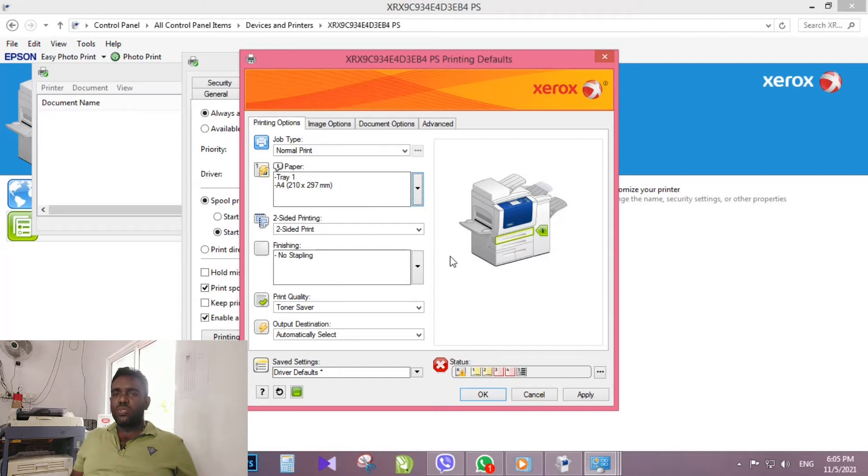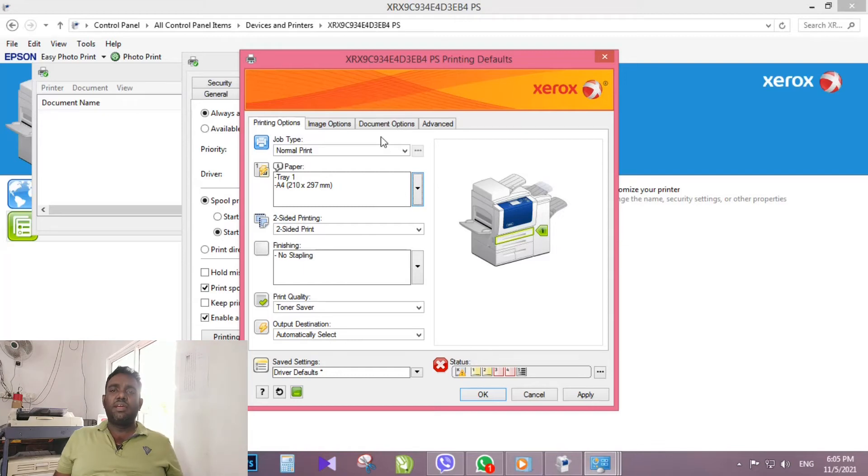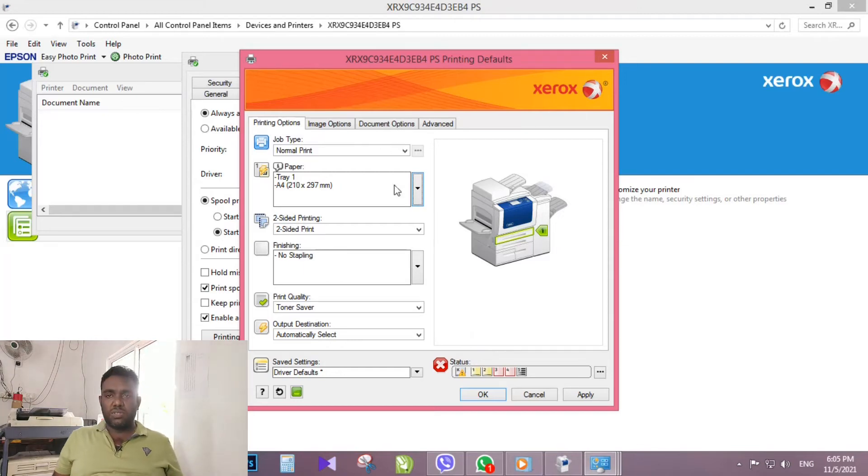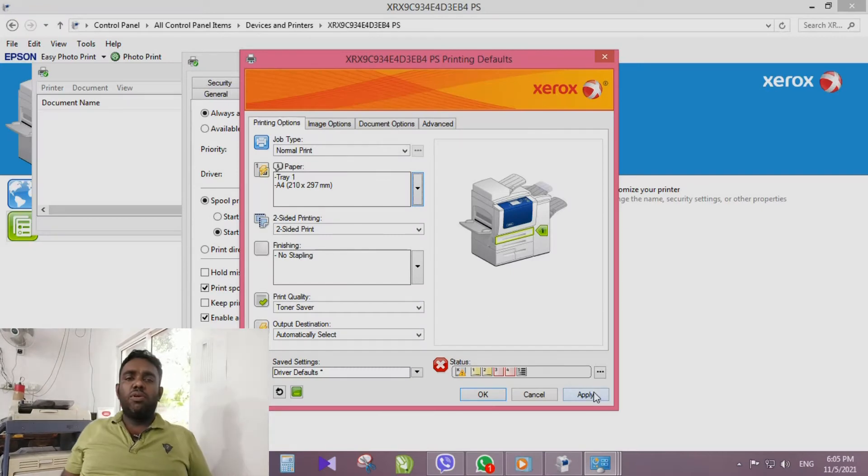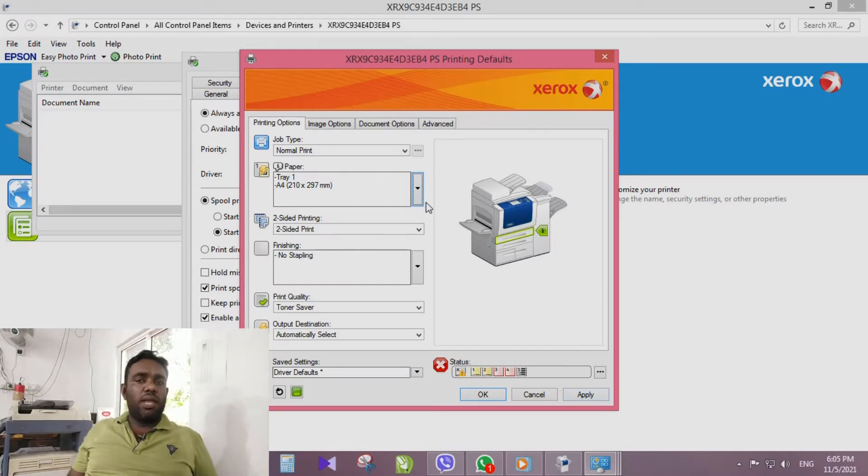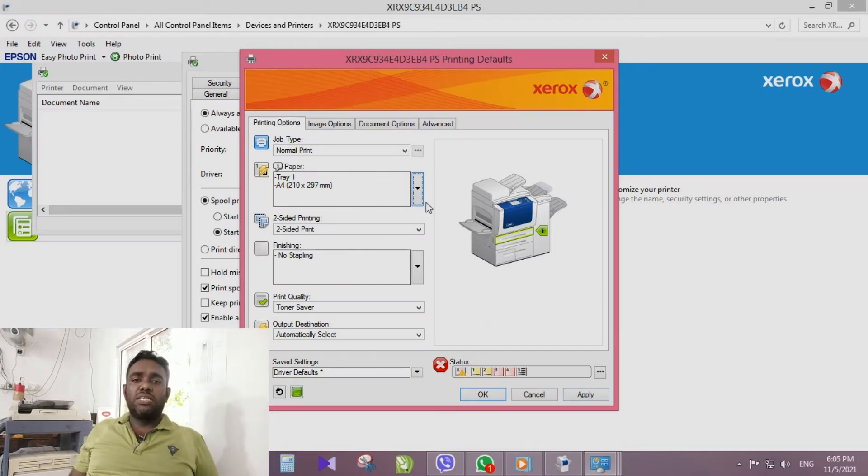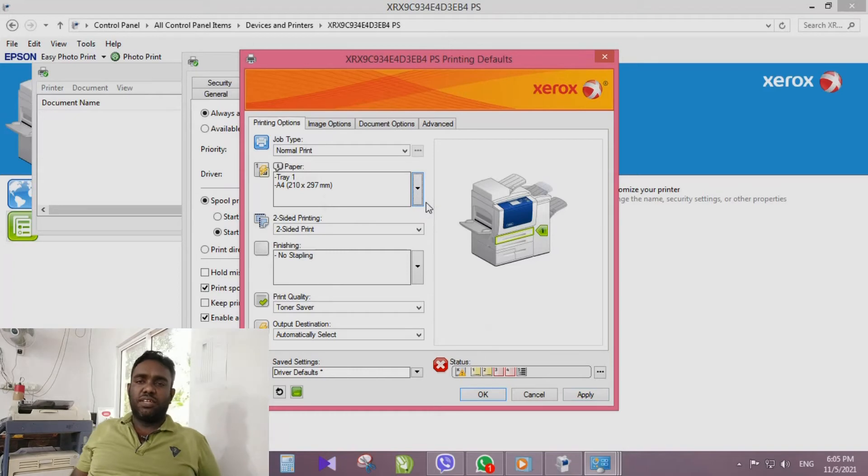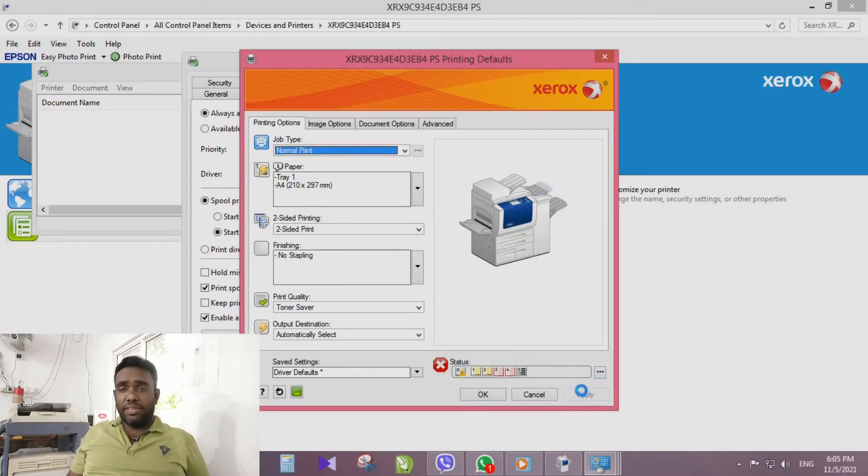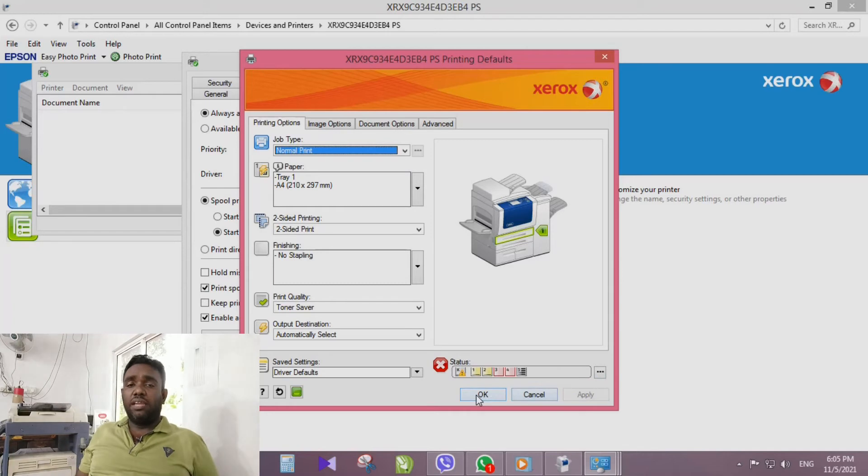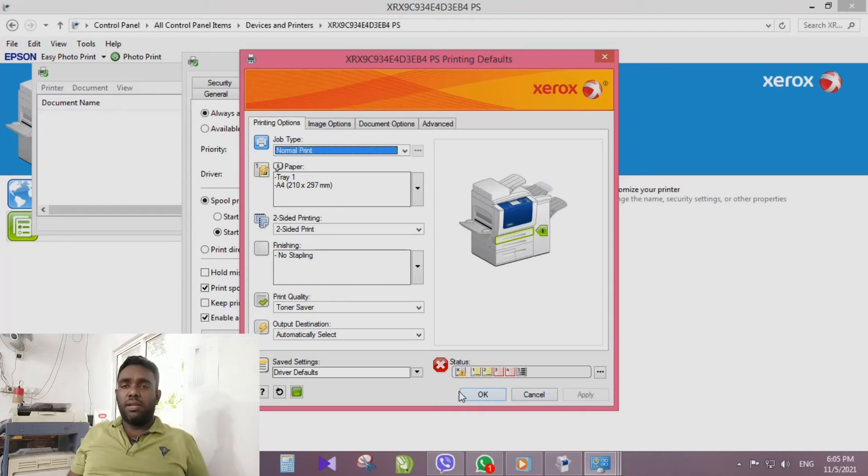In here we can change more default printing options, but I am not going to change any settings. After changing settings, we need to apply that setting by clicking apply button.